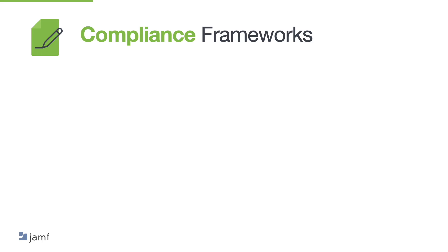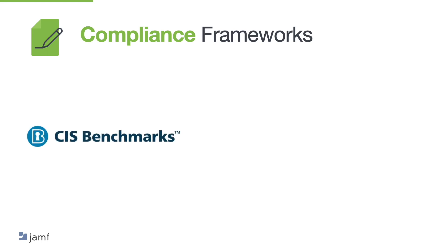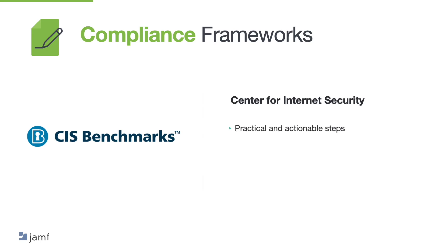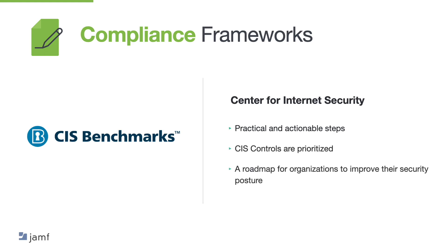There are three popular compliance frameworks that organisations use to ensure that they can meet certain security and regulation standards. Now, while all these three frameworks aim to improve an organisation's security posture, they differ in their approach and focus. The first one is the Centre for Internet Security CIS controls and are a set of guidelines designed to help organisations secure their networks and systems. They focus on practical, actionable steps that organisations can take to mitigate common cyber threats. The CIS controls are prioritised, meaning that they provide a roadmap for organisations to improve their security posture based on the most pressing risks.